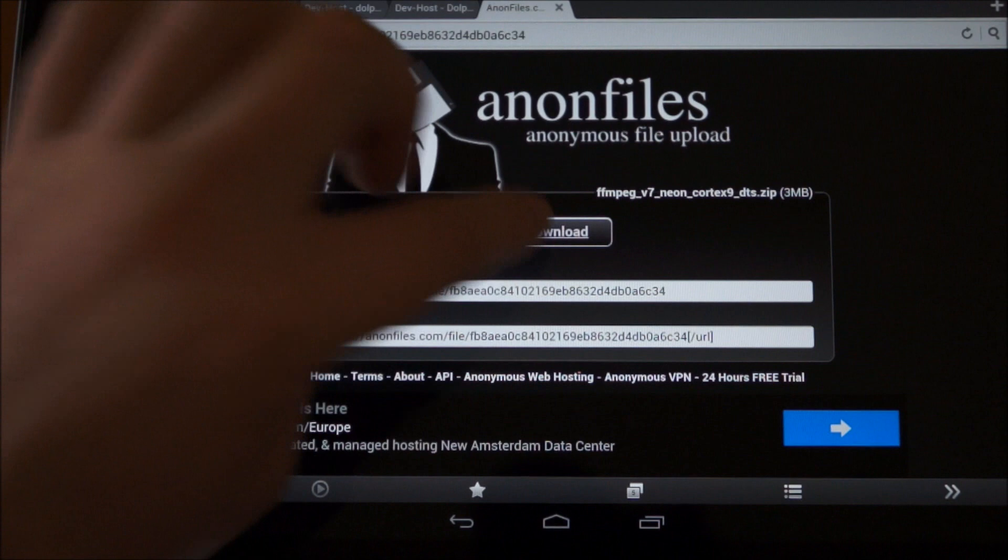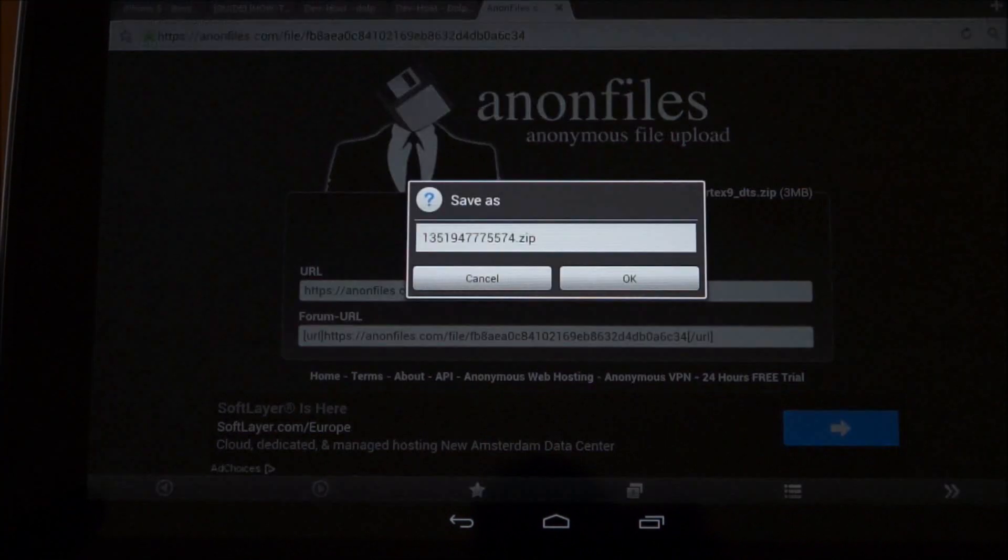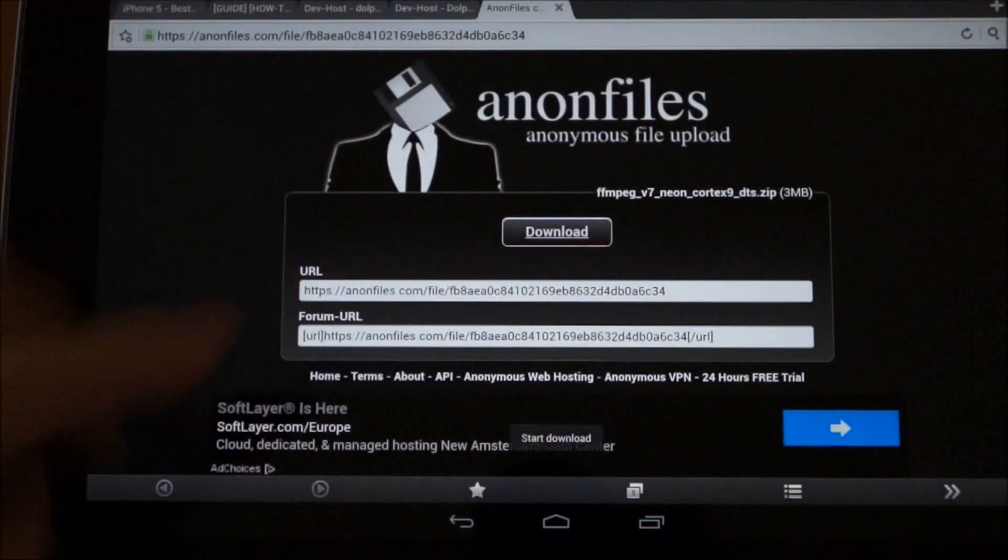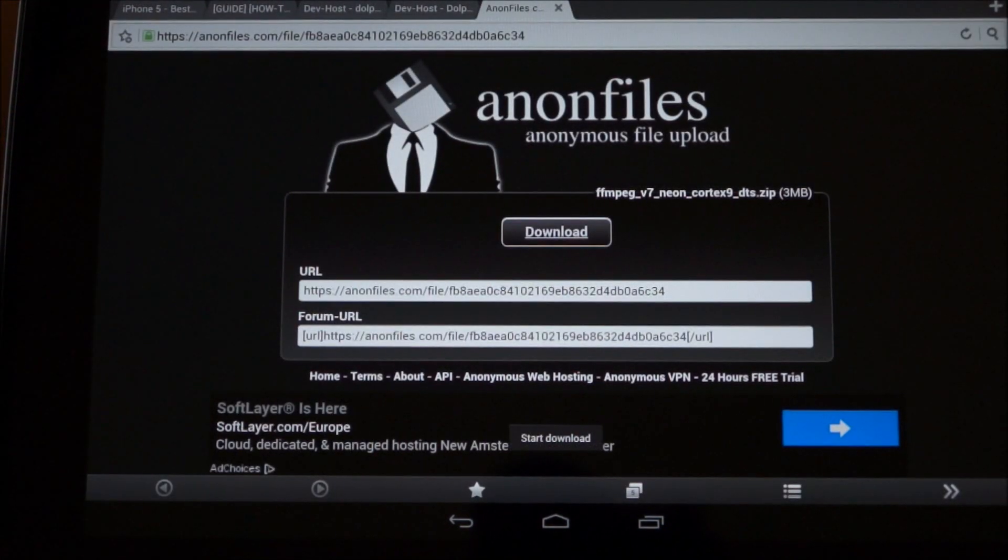So I'll load up this page. If you click on download, it pops up. If you just choose OK.